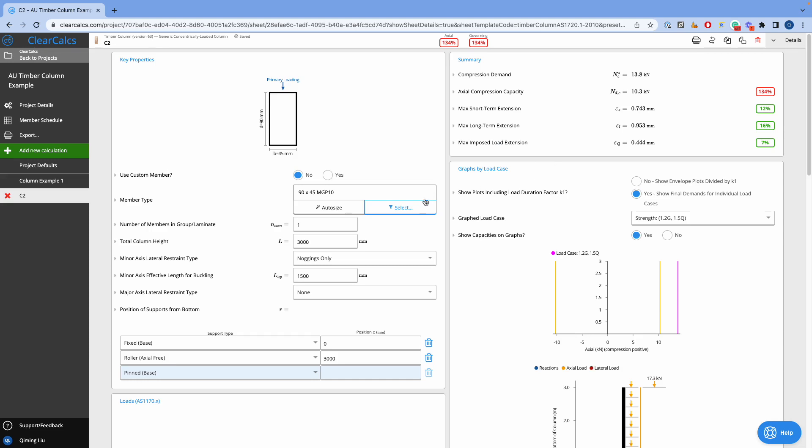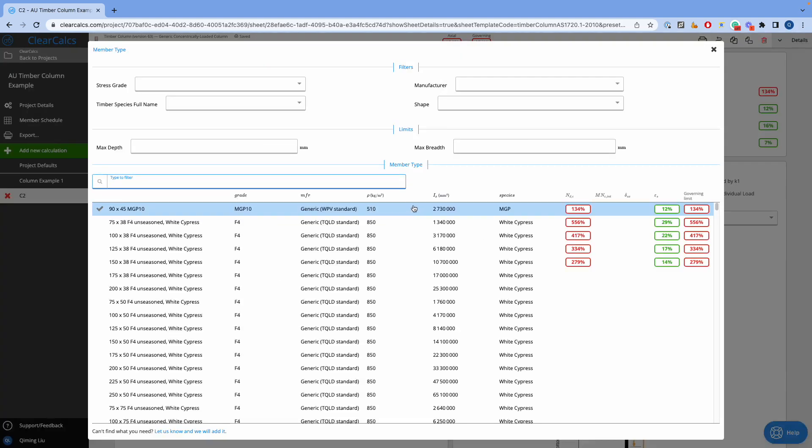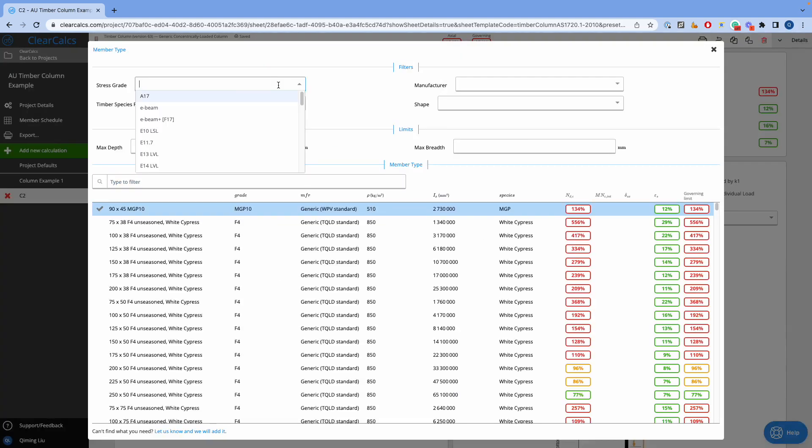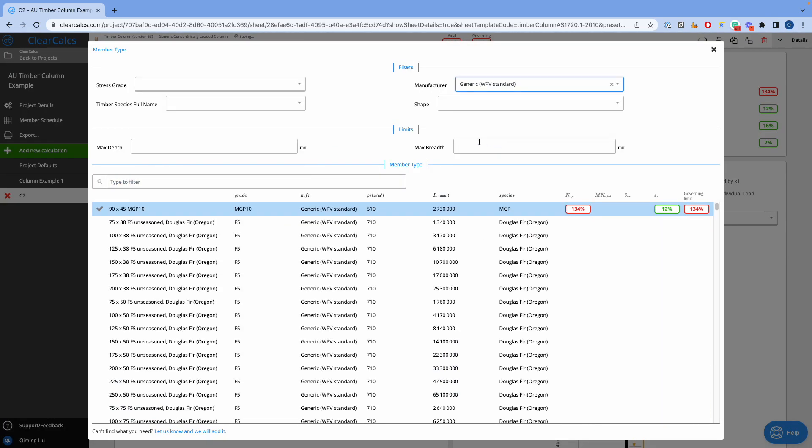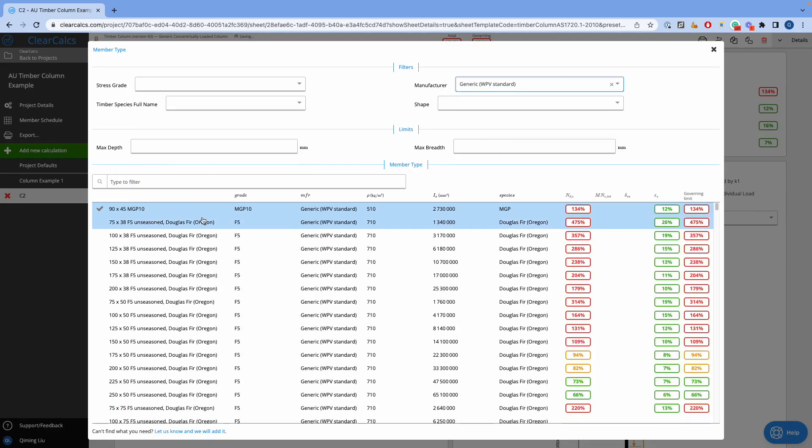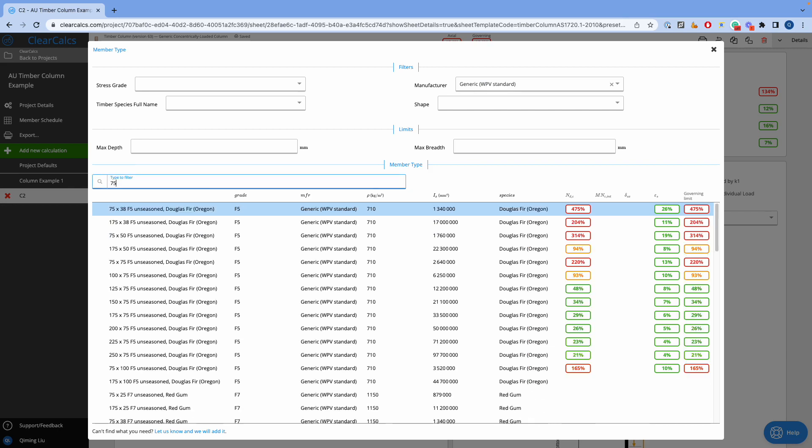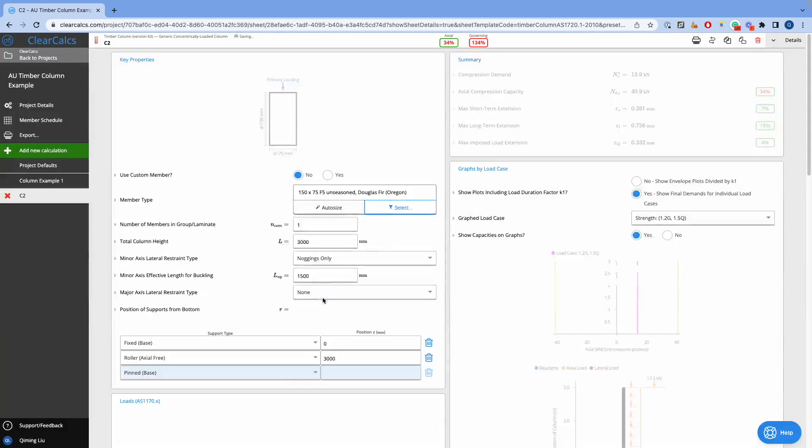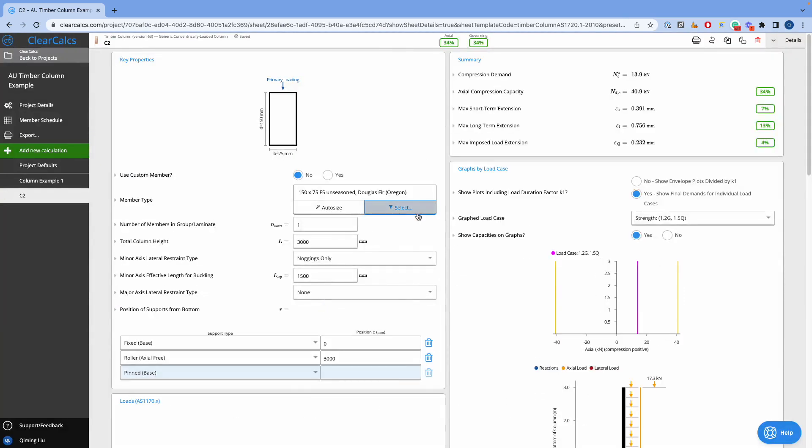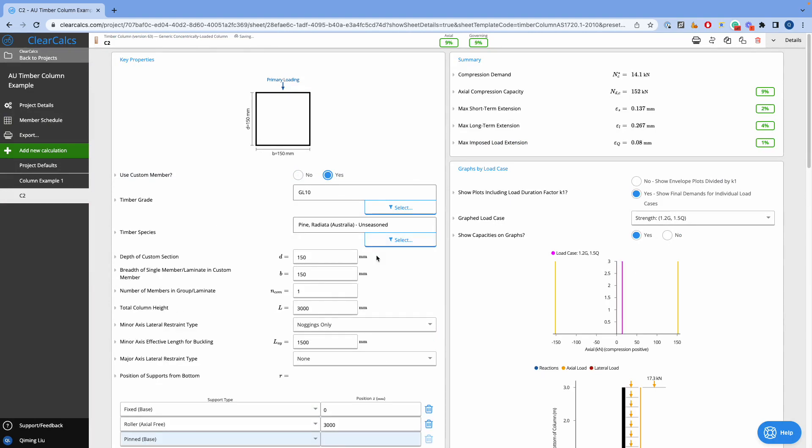For the timber member, we can either select our members from the ClearCalc database by clicking here. We can choose from the drop-down list or simply type the section name to find it. Otherwise, we can customize our own member by defining the timber species and its section sizes.